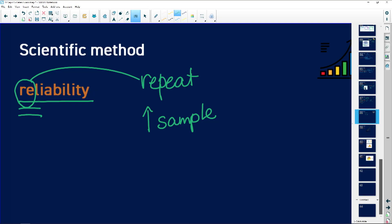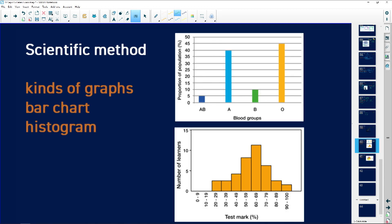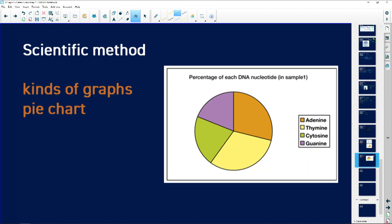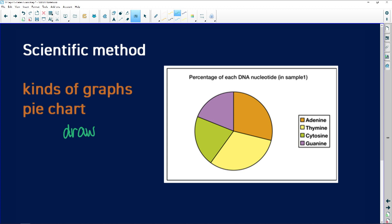It's also very important that you're able to plot different kinds of graphs: a line graph, bar charts with a space between the bars, and histograms where there's no space between the bars because the independent variable is organized into ranges or classes. Finally, you need to be able to recognize, interpret, and draw a pie chart from given information.